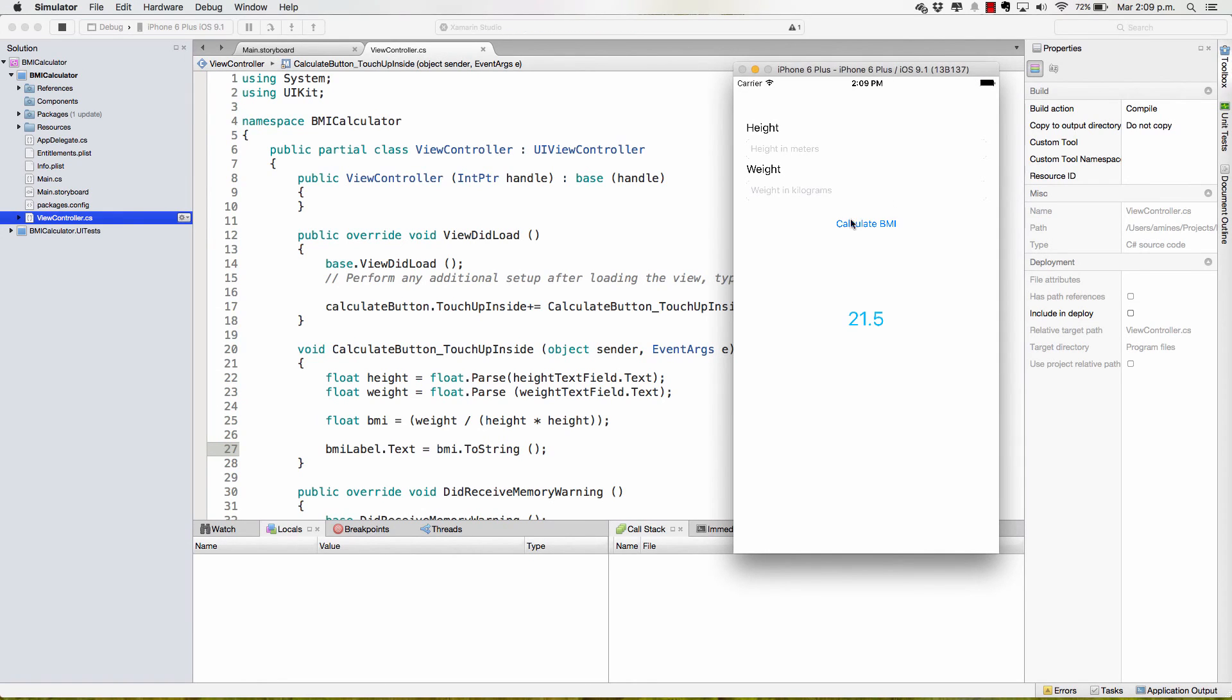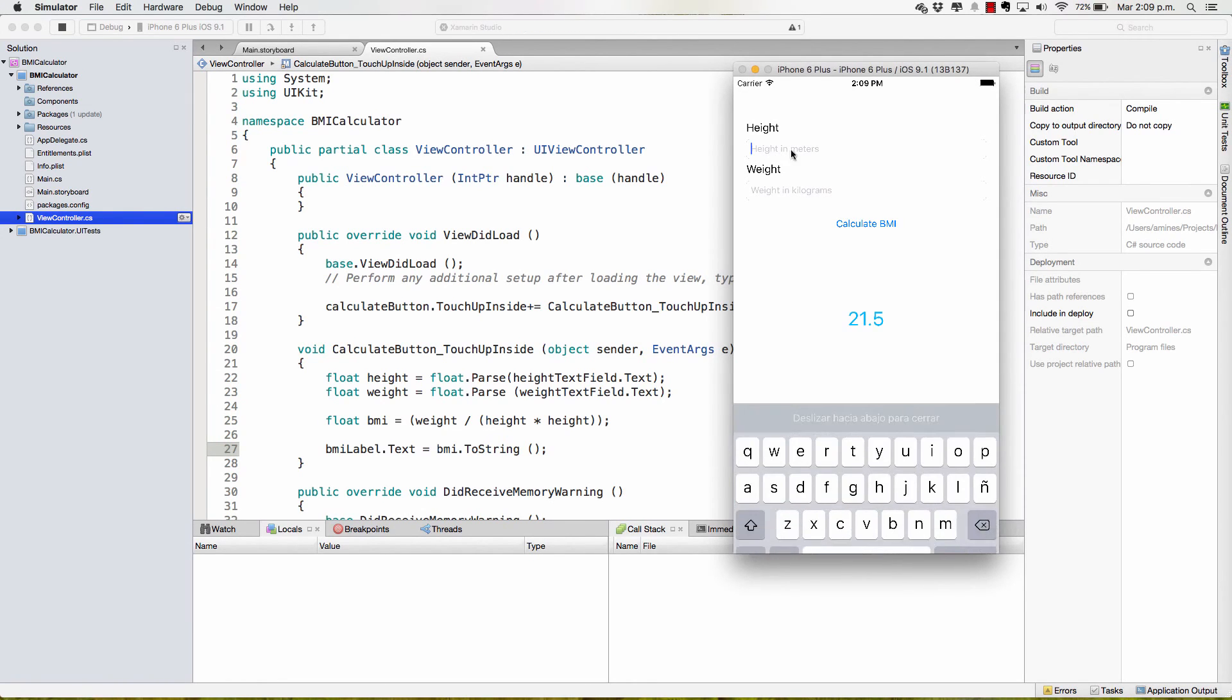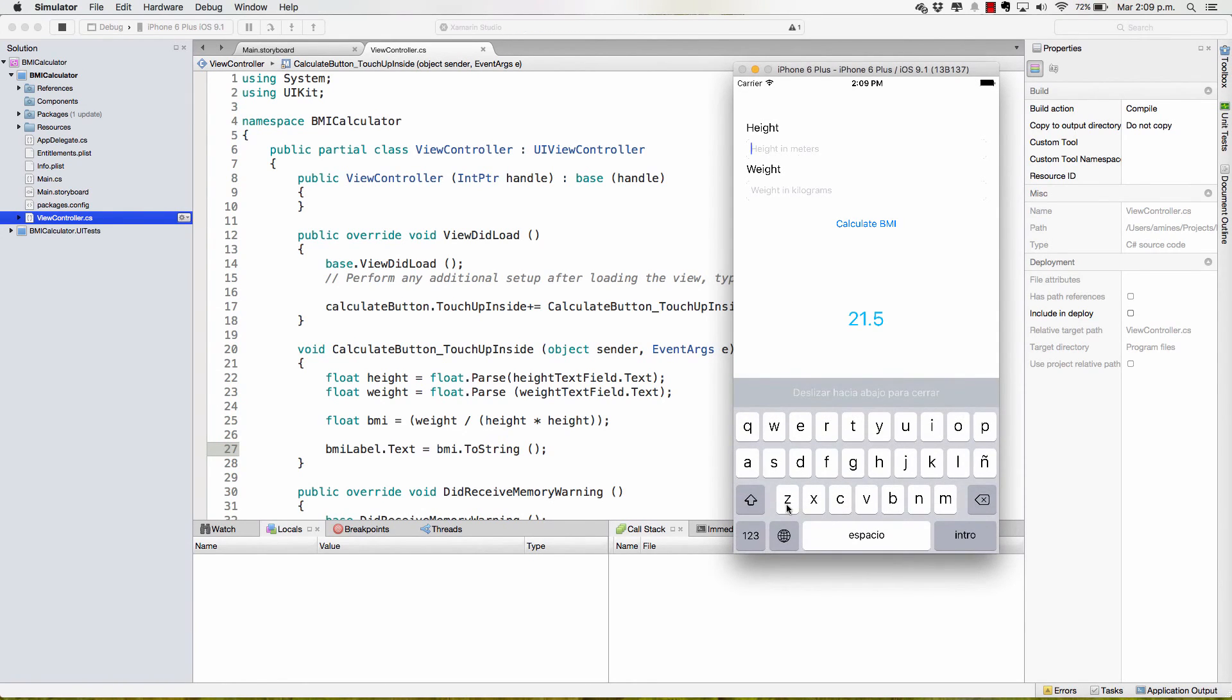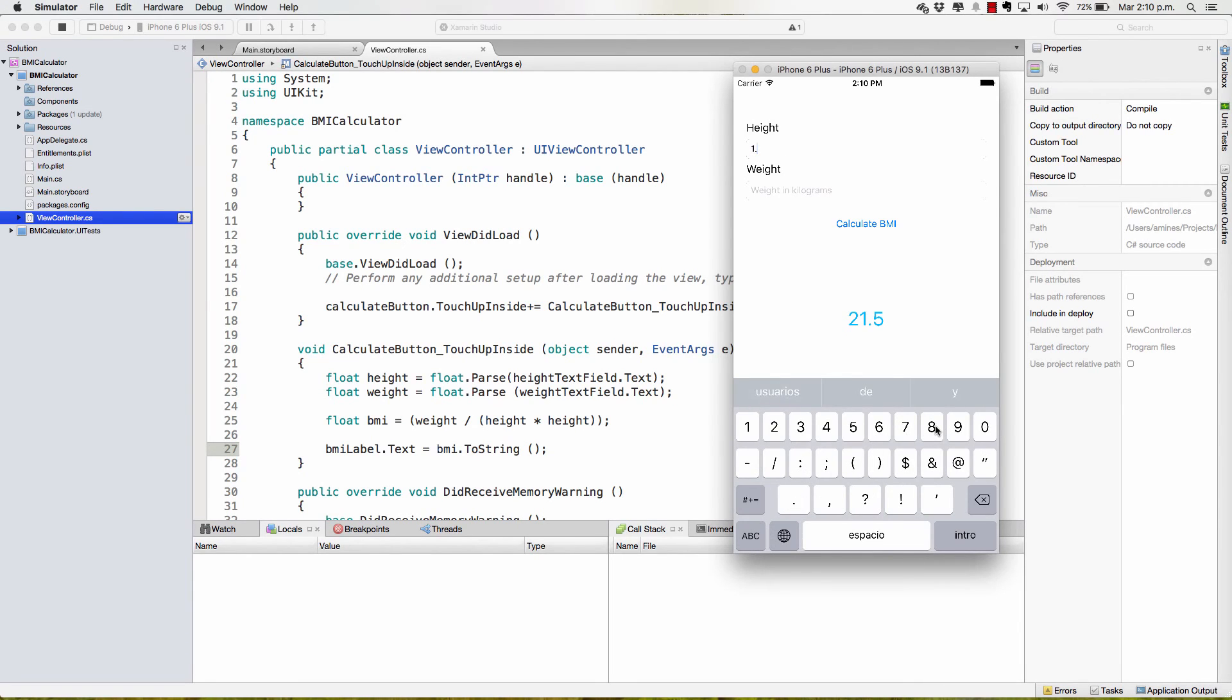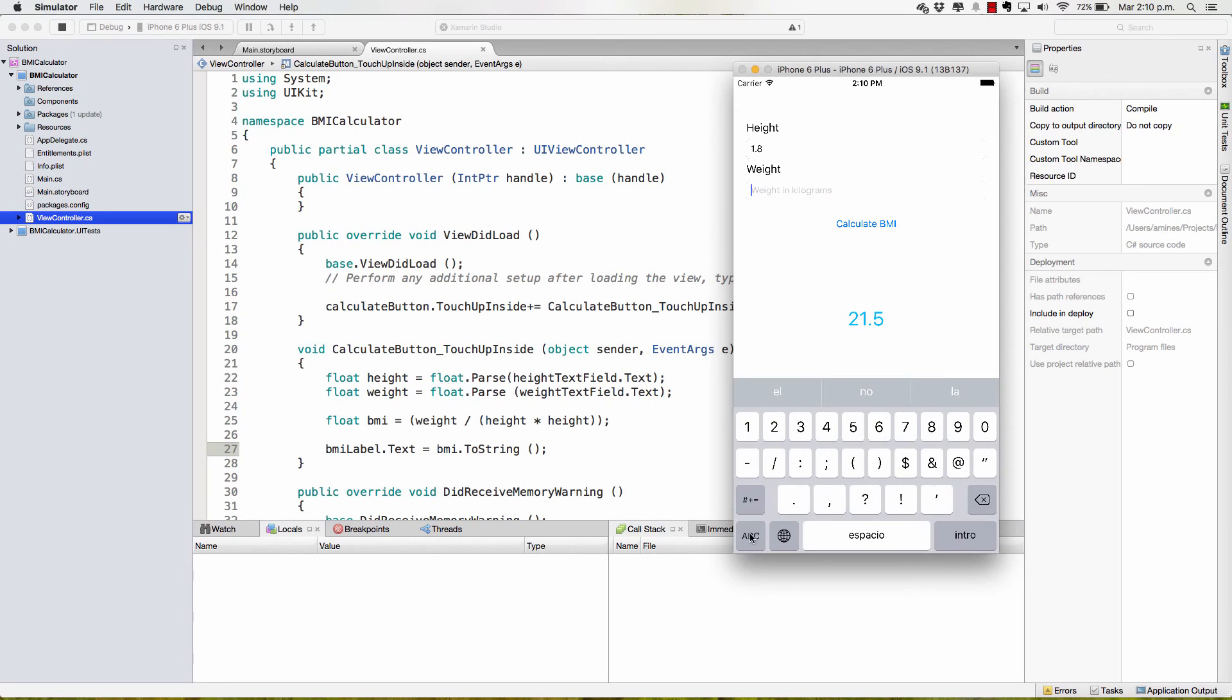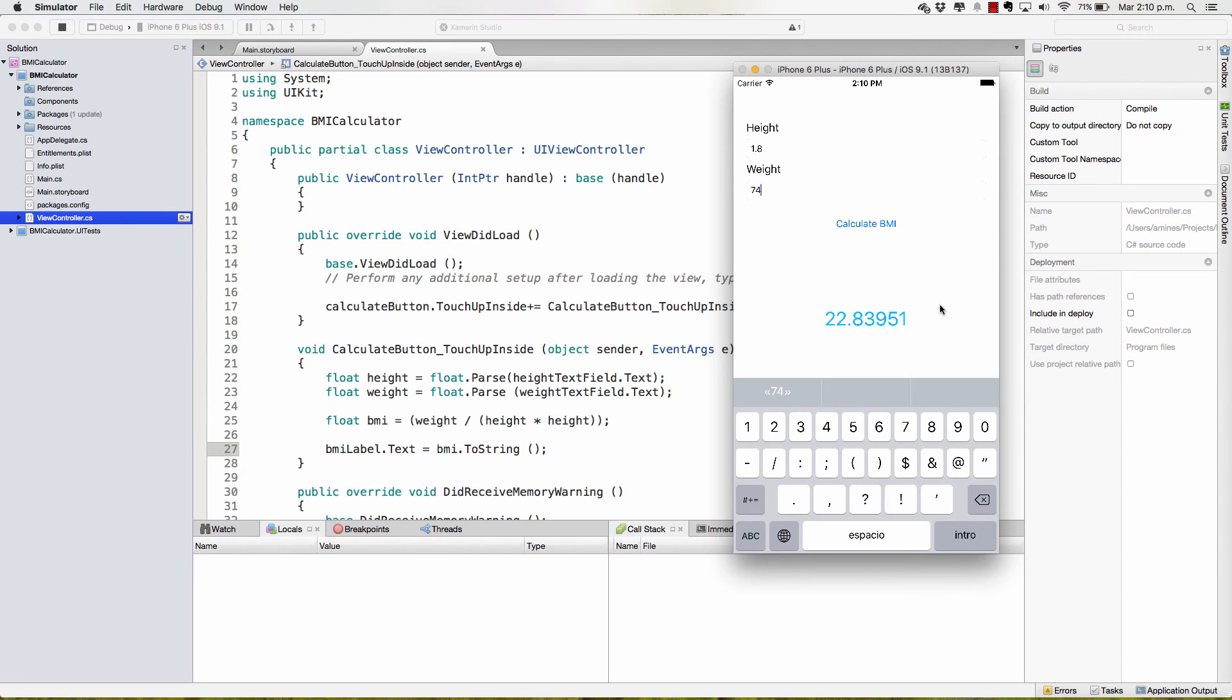Here we have the application running. I write my height in meters. The first thing that you notice is that the keyboard is not the best one, but okay, I will write my height in meters. And I will write my weight in kilograms. Calculate BMI and it tells me my BMI. Congratulations, you have just completed your first iOS application with Xamarin.